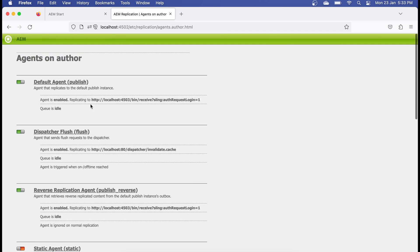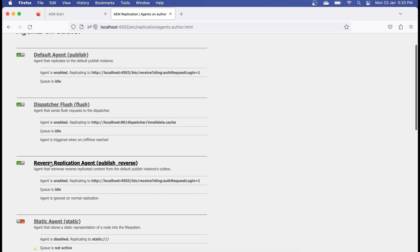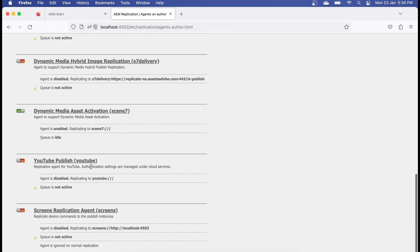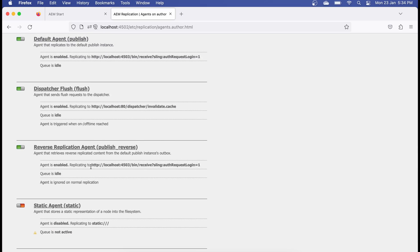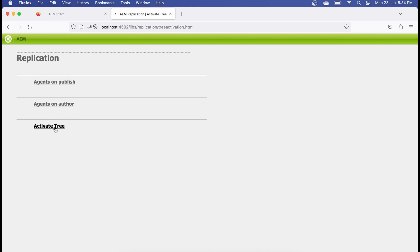Going back to agents on author — these are the replication agents you create on author by default, where you move content from author to publish. If you have multiple publish environments, you can create as many replication agents as you need. There's also the dispatcher flush agent, which I've explained in the dispatcher tutorial, and the reverse replication agent, which requires a two-step setup on both publish and author. There are also other agents like Test and Target, Dynamic Media, and more.